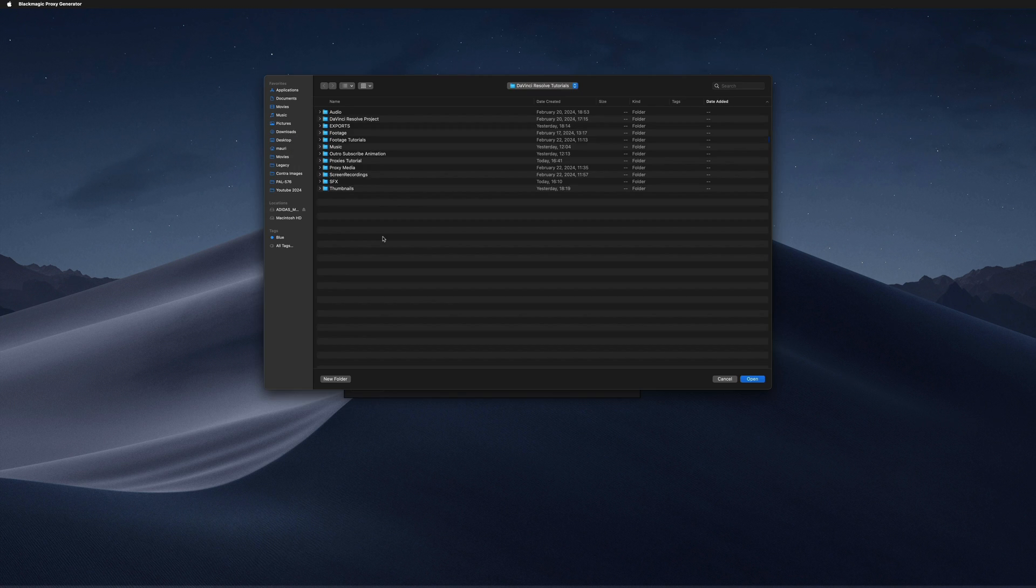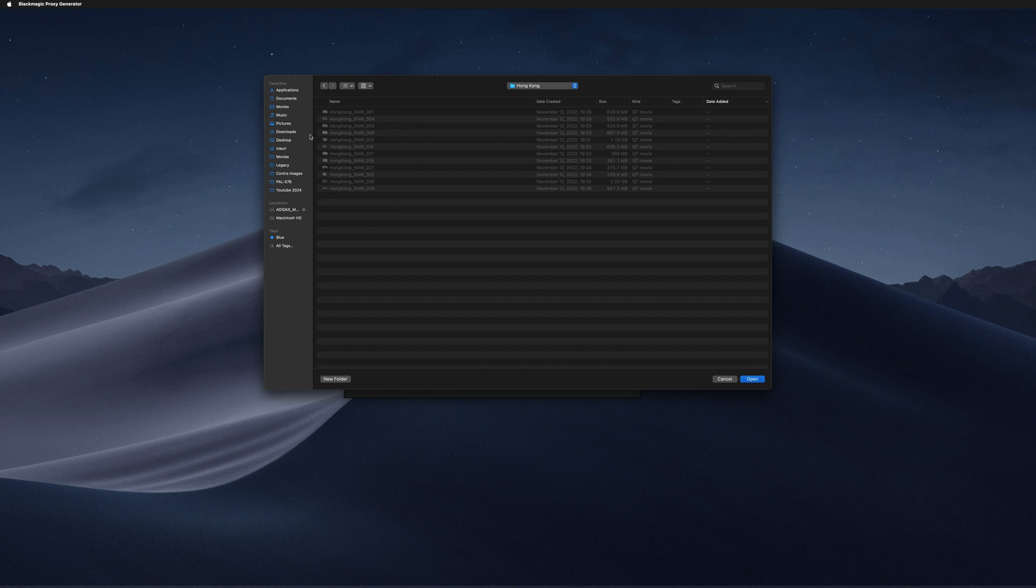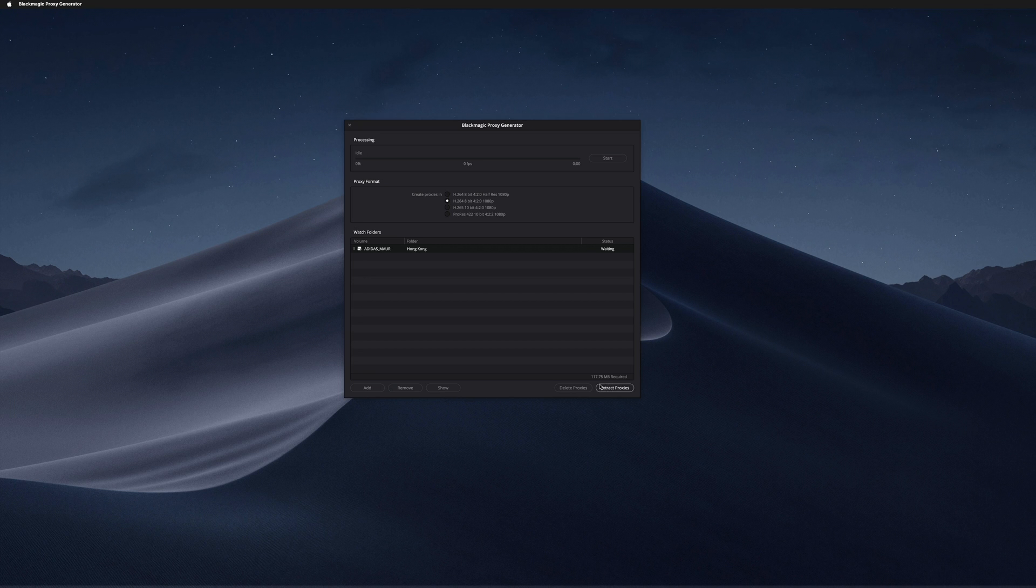Now we need to tell the software where the footage is that we want to create the proxies for. In this case, it's right here in this folder called Hong Kong, and I want to make proxies of all these files. You just need to click on open, and here at the bottom right it's going to tell you how much space these proxies are going to take.